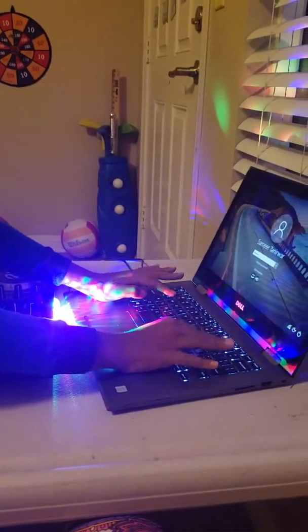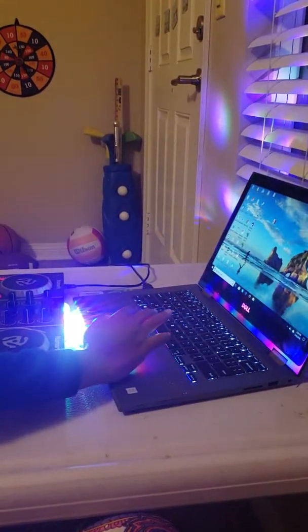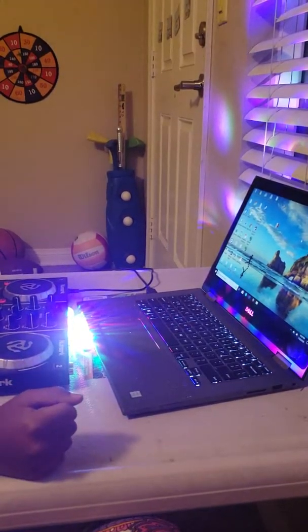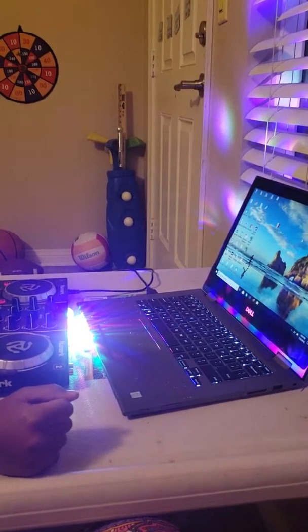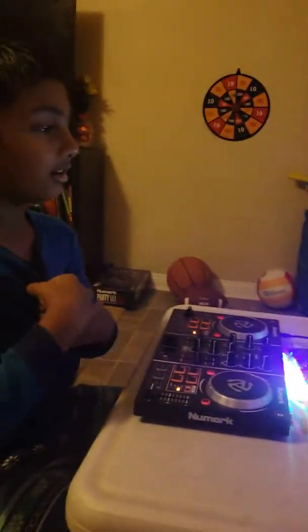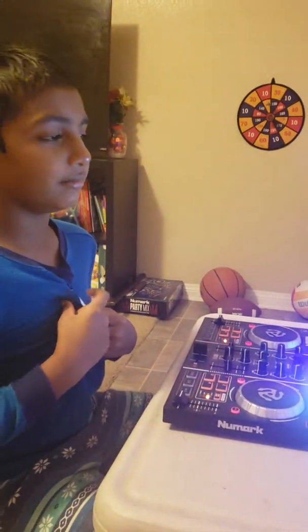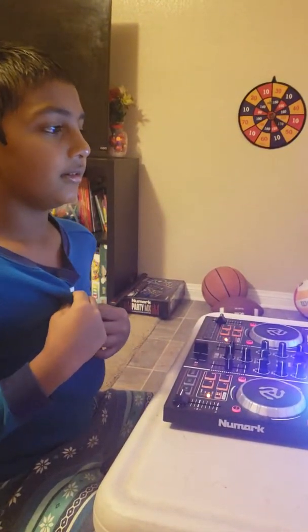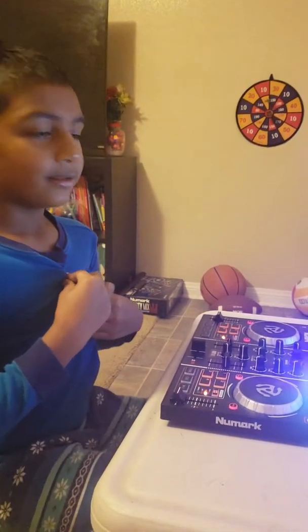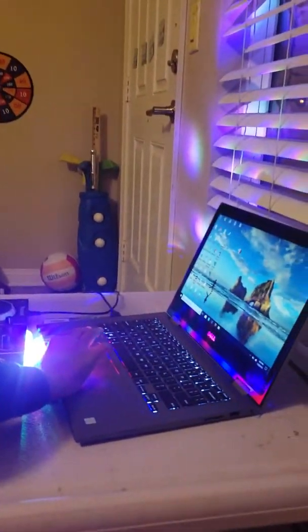Right now I'm getting into the app. You need to download the app Virtual DJ A2. You need to log in and register on Google for Lumark Party Mix. Just sign up and then you can use it.